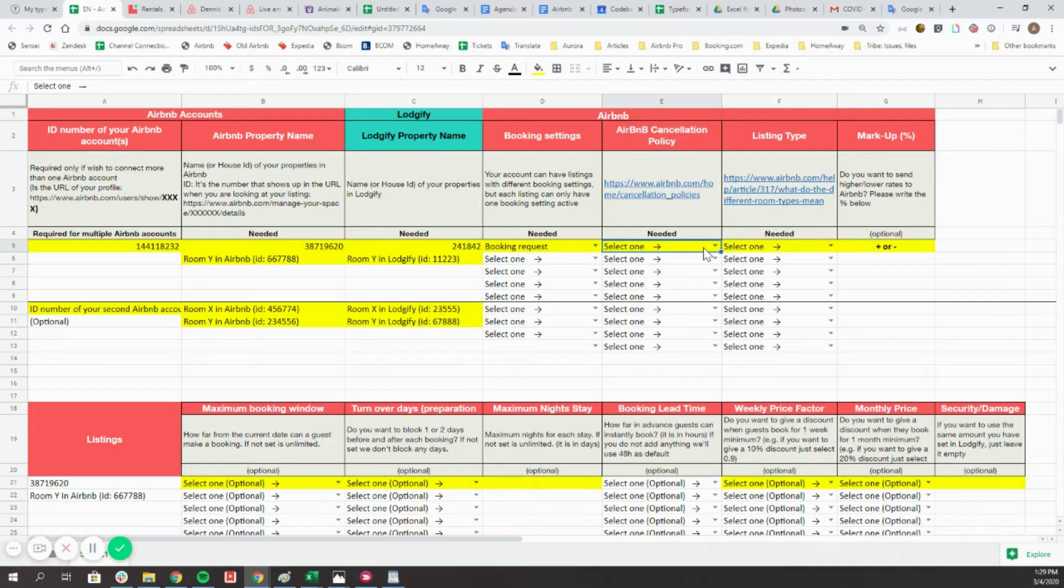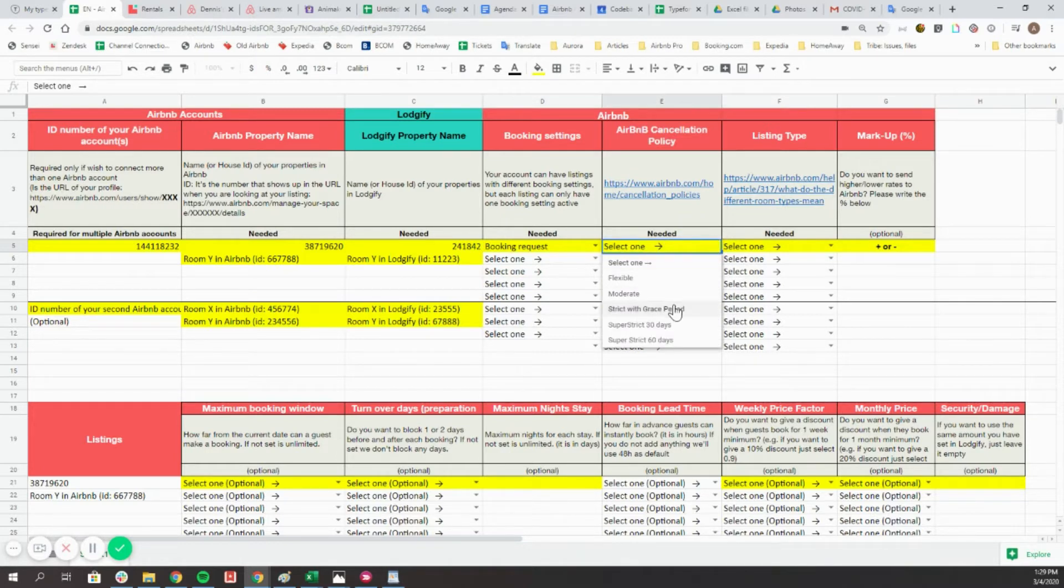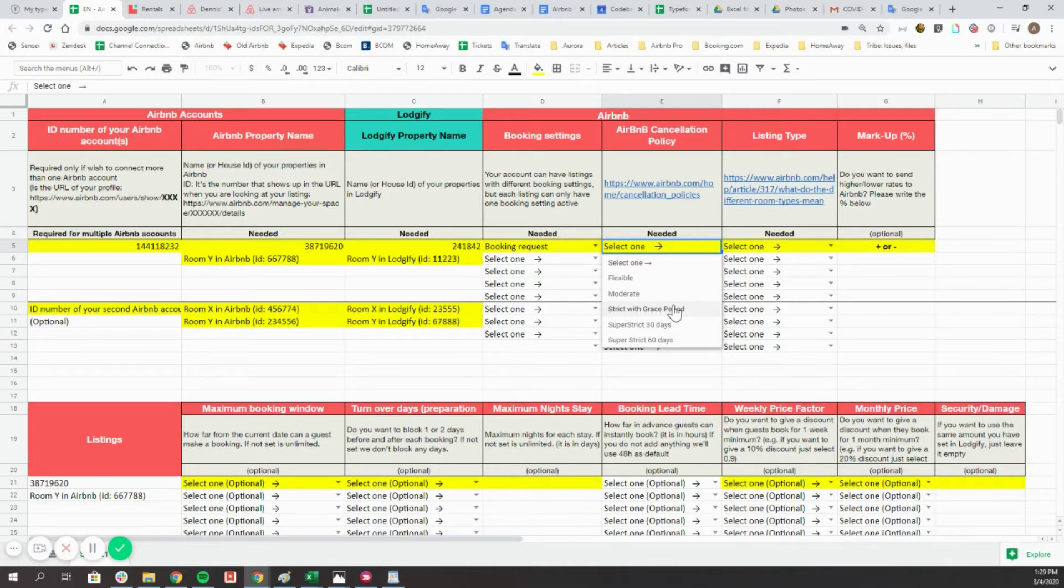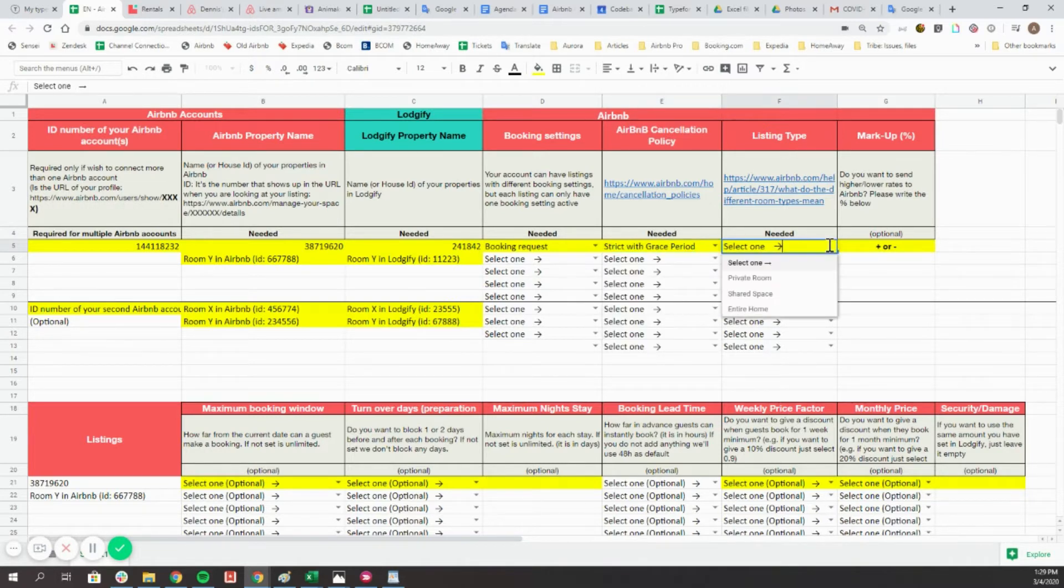In the fifth column, choose from the drop-down list which cancellation policy from Airbnb you wish to apply to each listing. Next, define which is the property type of your listings.